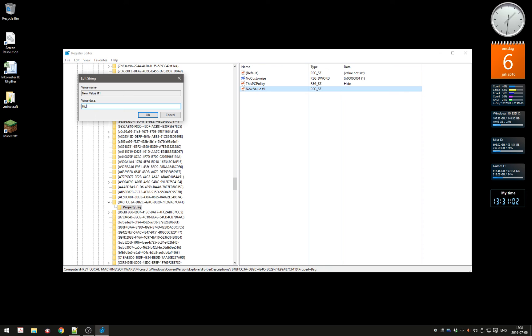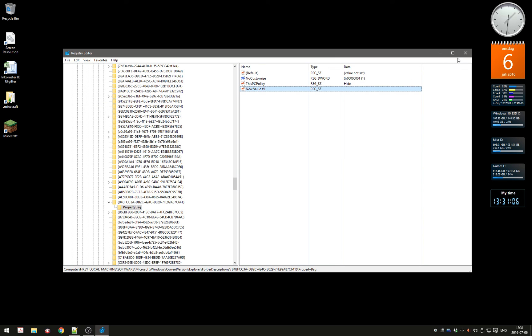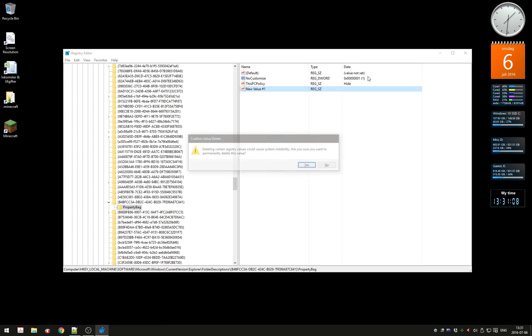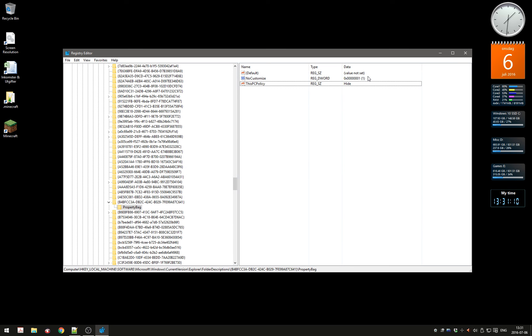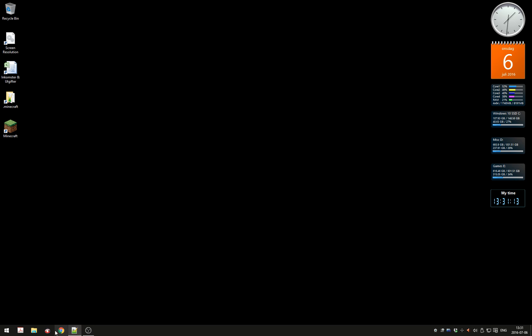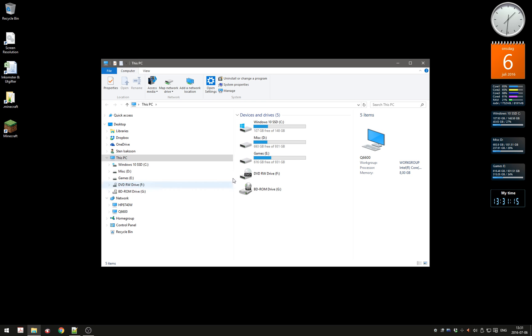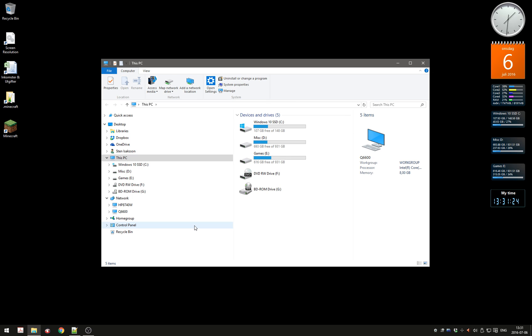When you open File Explorer next time, all the folders under This PC will be gone. That's how you clean up File Explorer a little bit. See you in the next video.